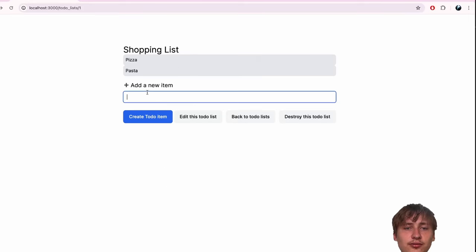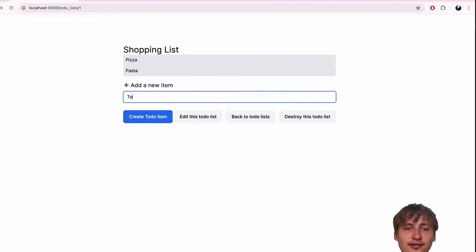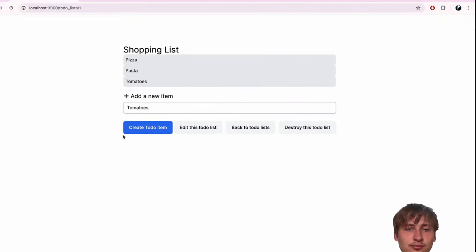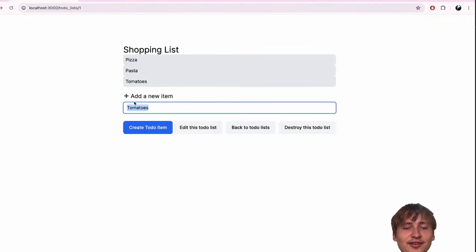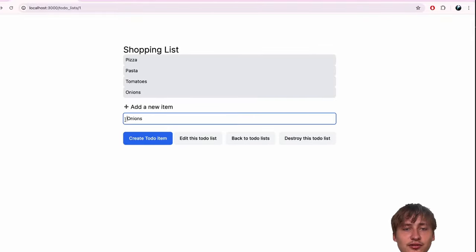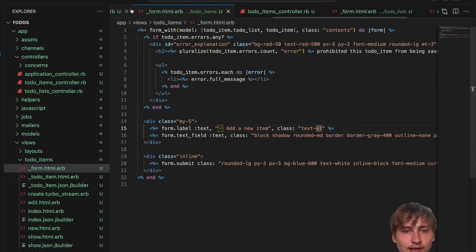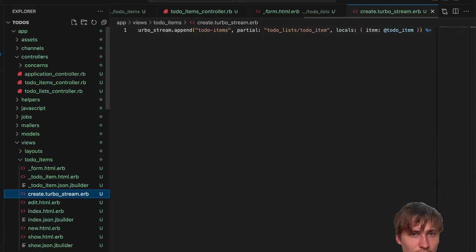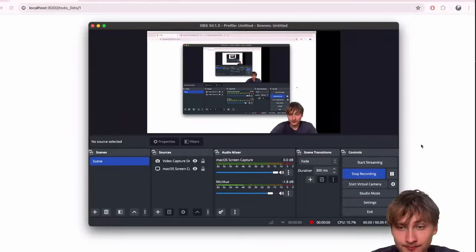In the create.turbo_stream.erb, we do turbo_stream.append 'todo_items', partial: 'todo_lists/todo_item', locals: { item: @todo_item }. Now our turbo stream should be adding new to-do items to the page. Let's test it - adding tomatoes - and it automatically popped up without a page reload. But the form didn't reset, which is another issue we need to fix.